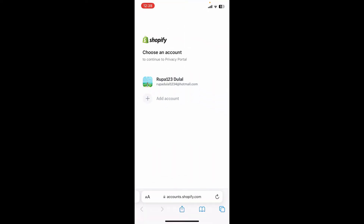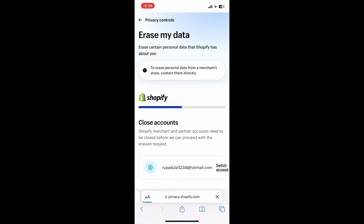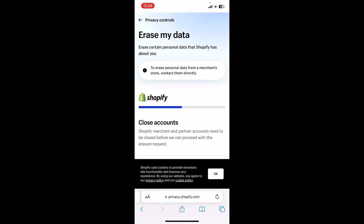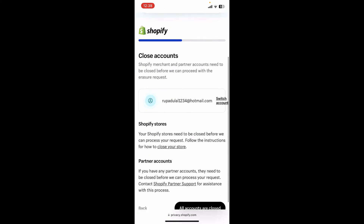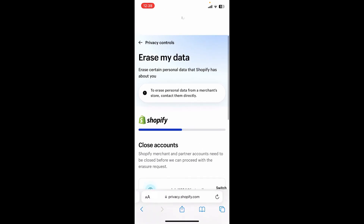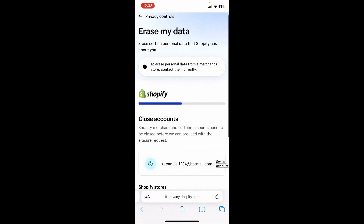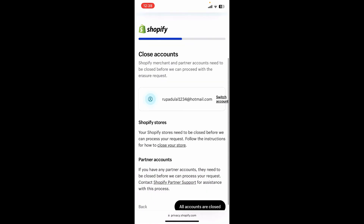From the Settings interface, scroll all the way down and tap on 'Deactivate Store' or 'Delete Account.' Select the Shopify account you'd like to delete from the list. You can also add a new account and delete that particular account. It will then take you to this website where you can continue deleting your account.